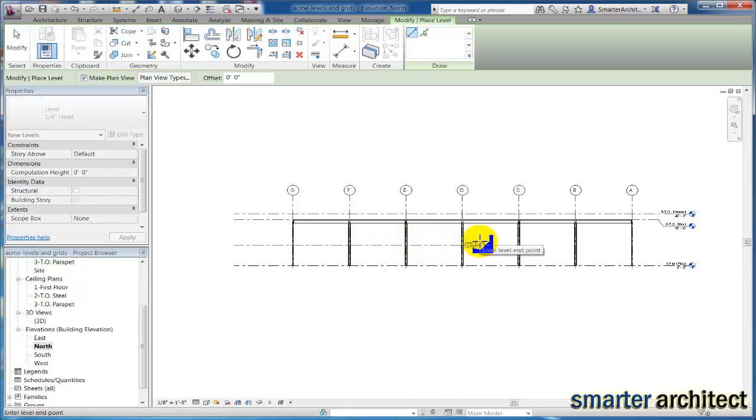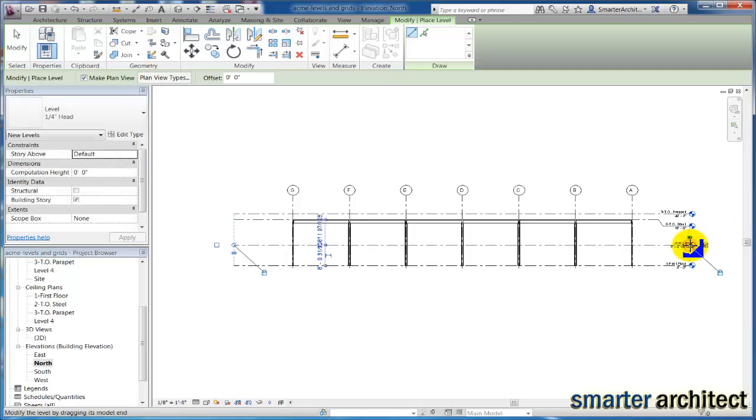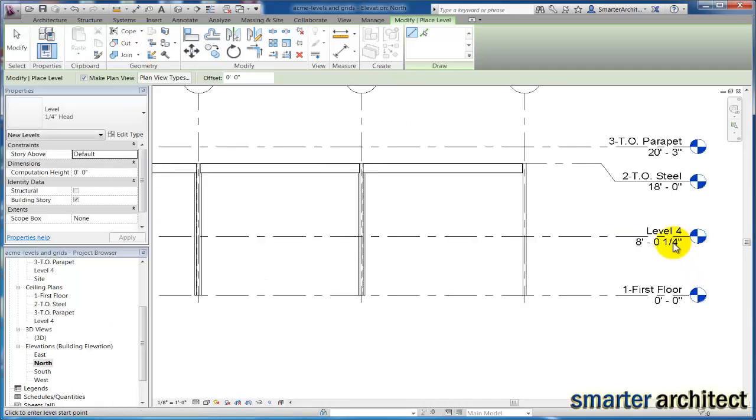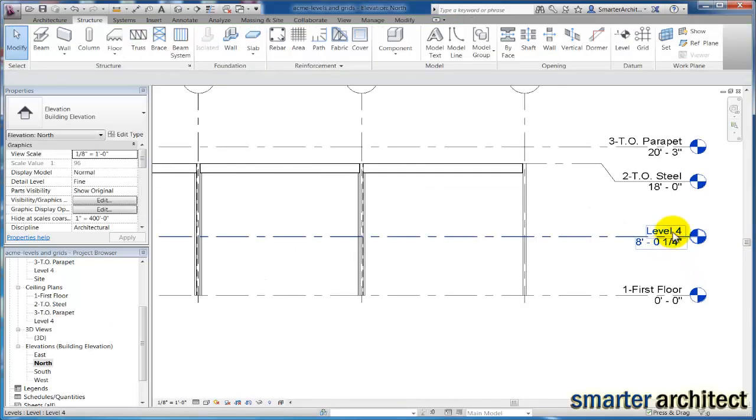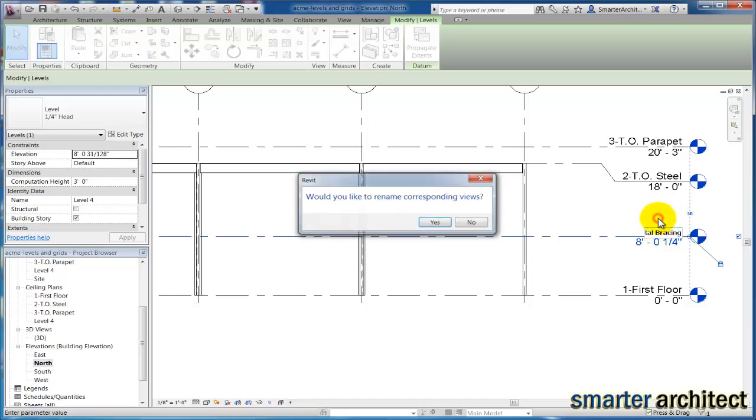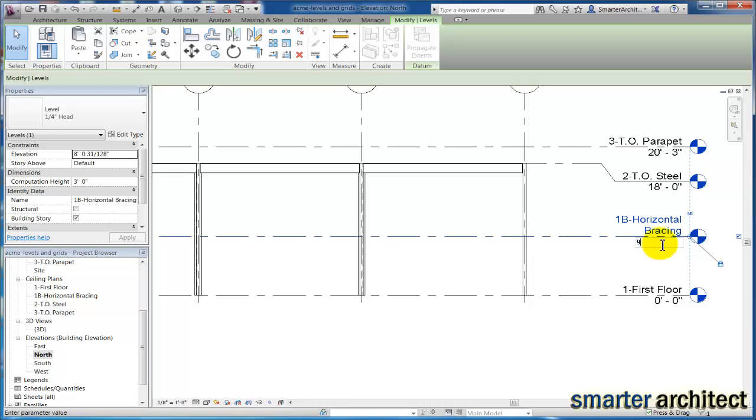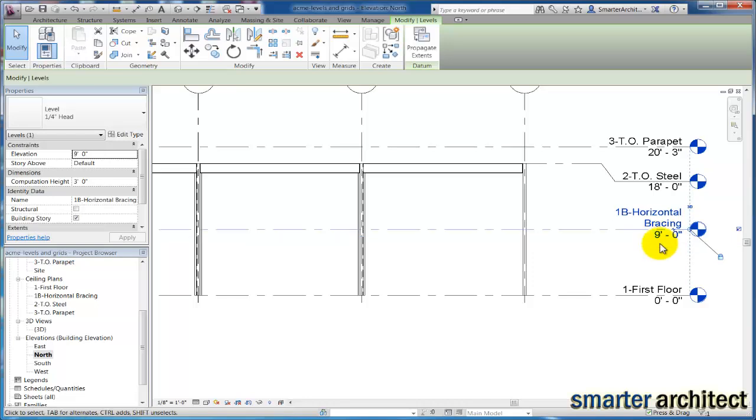And I know that this level is going to be nine feet above the floor. So now that it's inserted it, I'm actually going to change this to a level, I'm going to call it 1B. Now I'm going to rename the view so that I know what this means for me, and this is going to be a nine foot elevation.